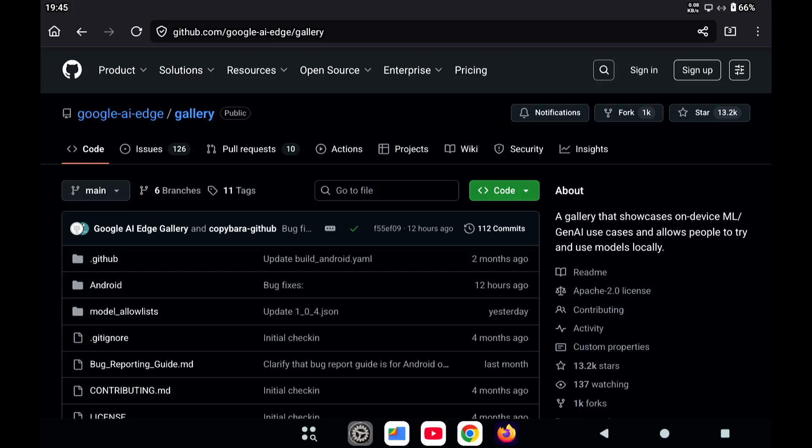Welcome to my channel Living Linux. In the comments of one of my videos, someone asked me to show how to download a model for the Google AI Edge Gallery Android app.